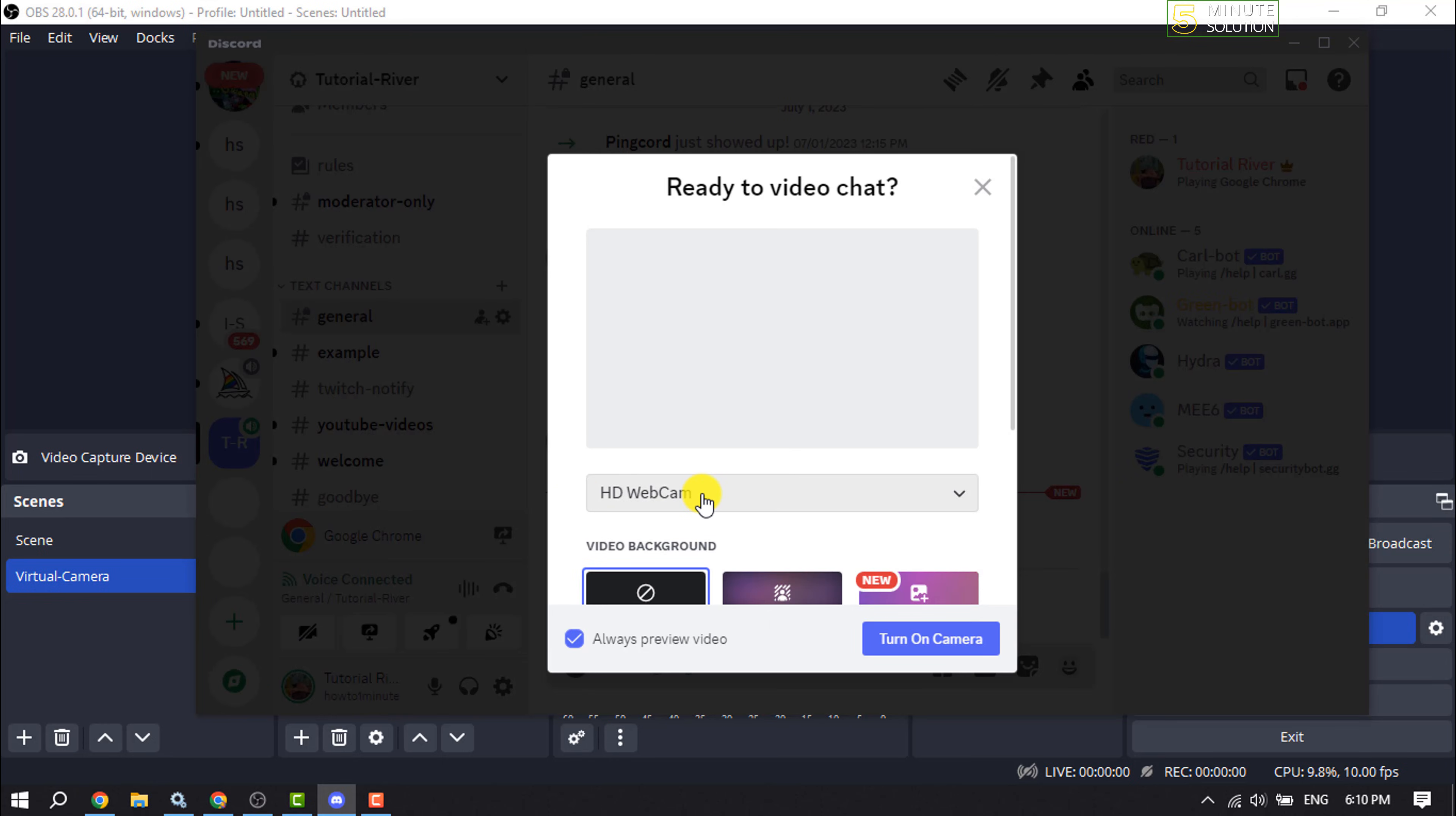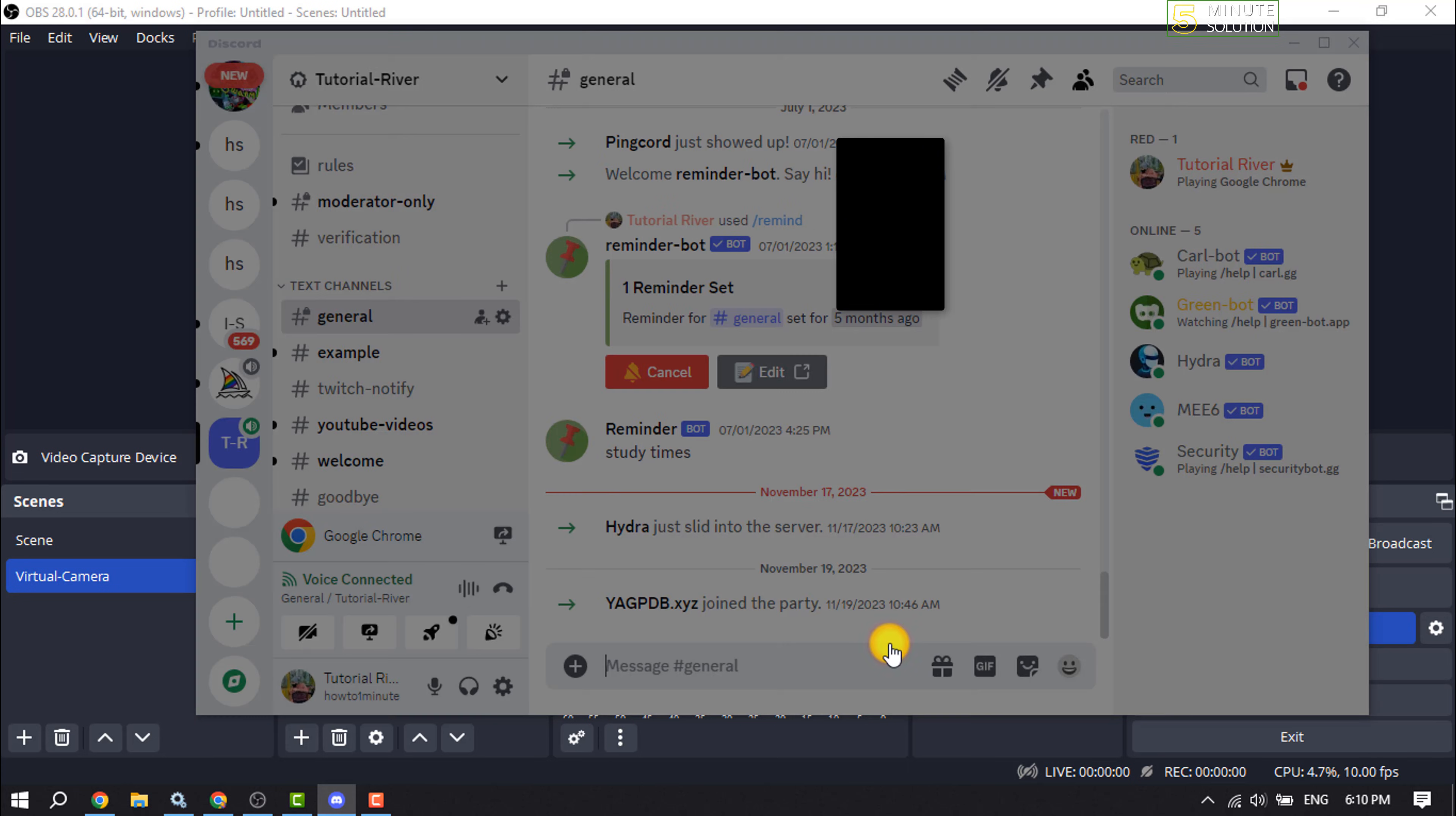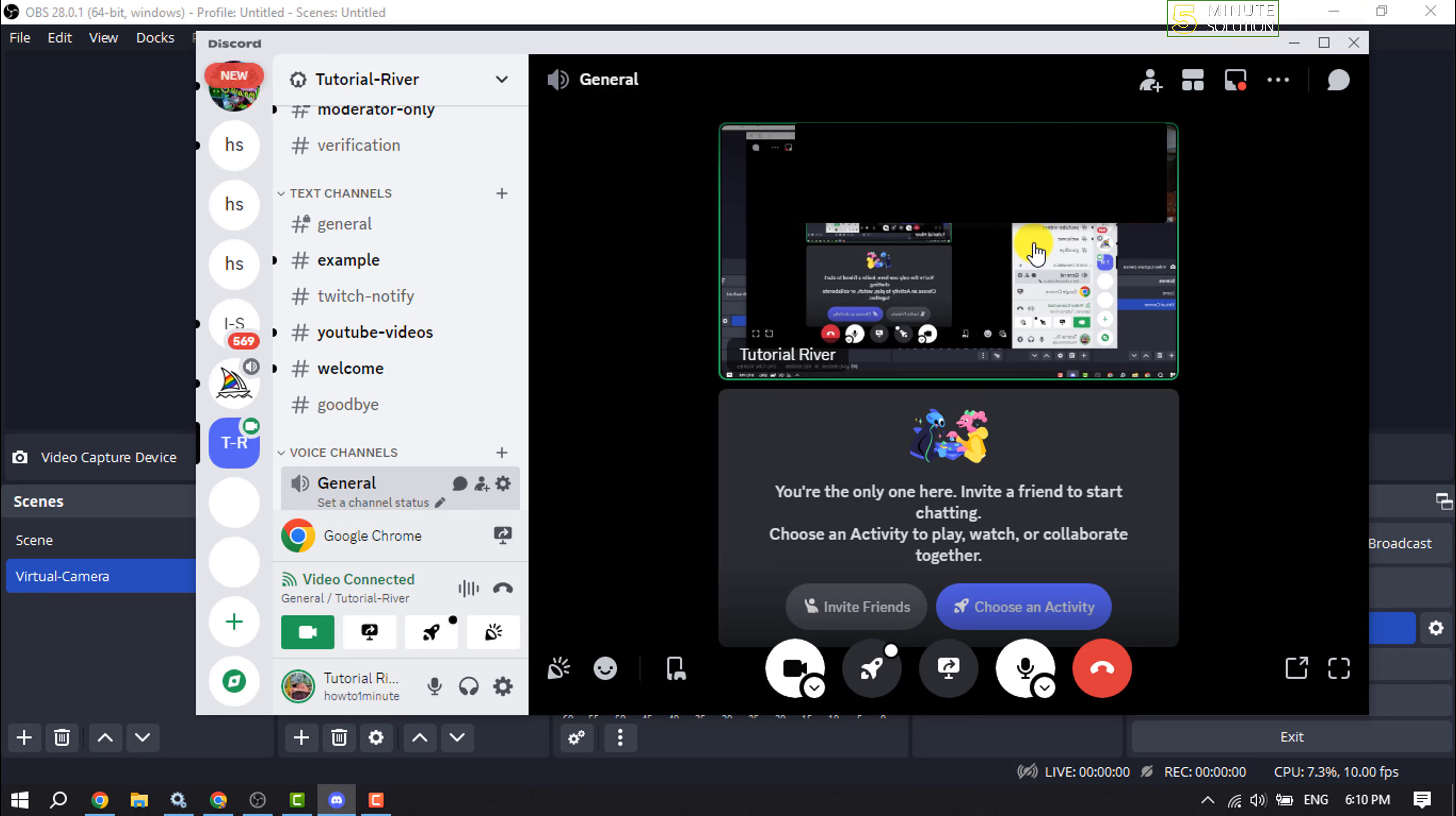Click on the camera dropdown and select OBS Virtual Camera. As you can see, my Discord app is now using my OBS Virtual Camera. This is how we can set